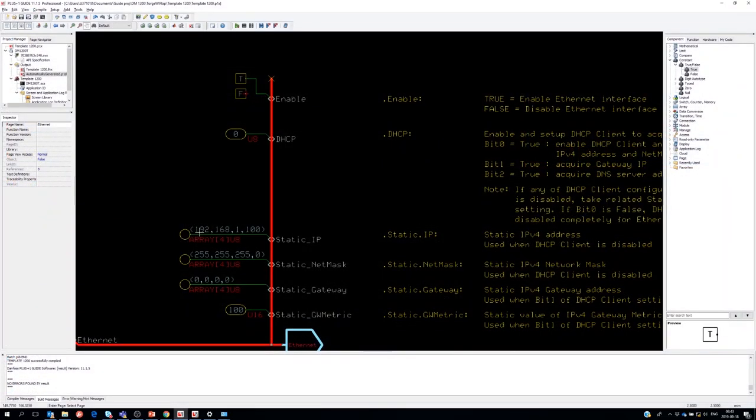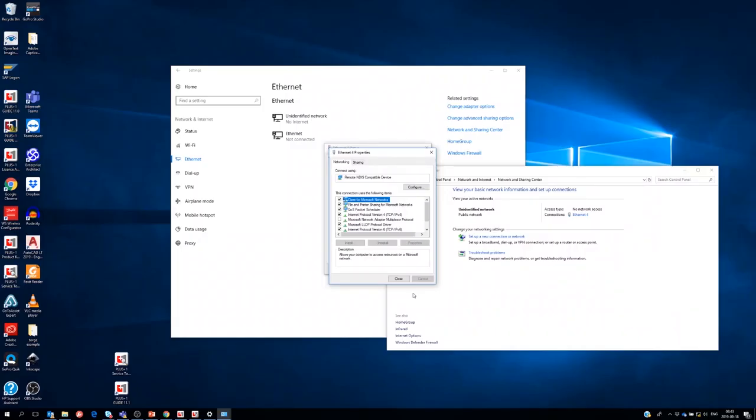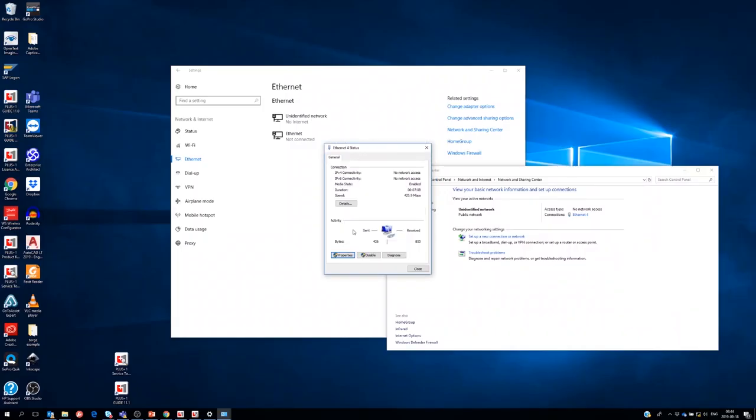Having a look again at the plus one guide we can see under ethernet that the static IP address for the DM1200 was set to 192.168.1.100. So we need to use an IP address for our PC that is on the same IP network defined by the network mask. So I suggest we choose 192.168.1.10.